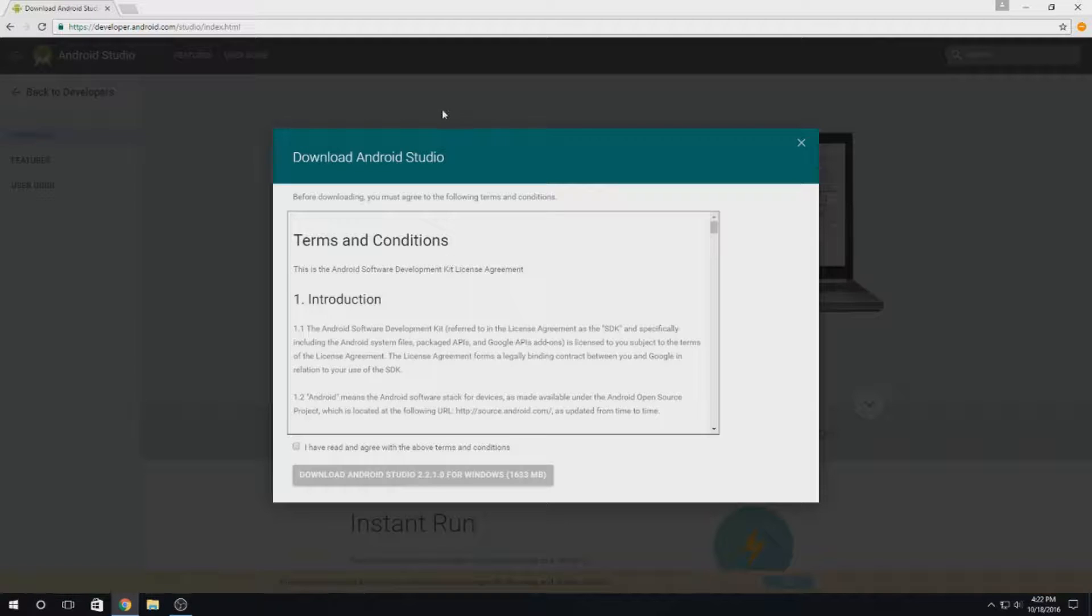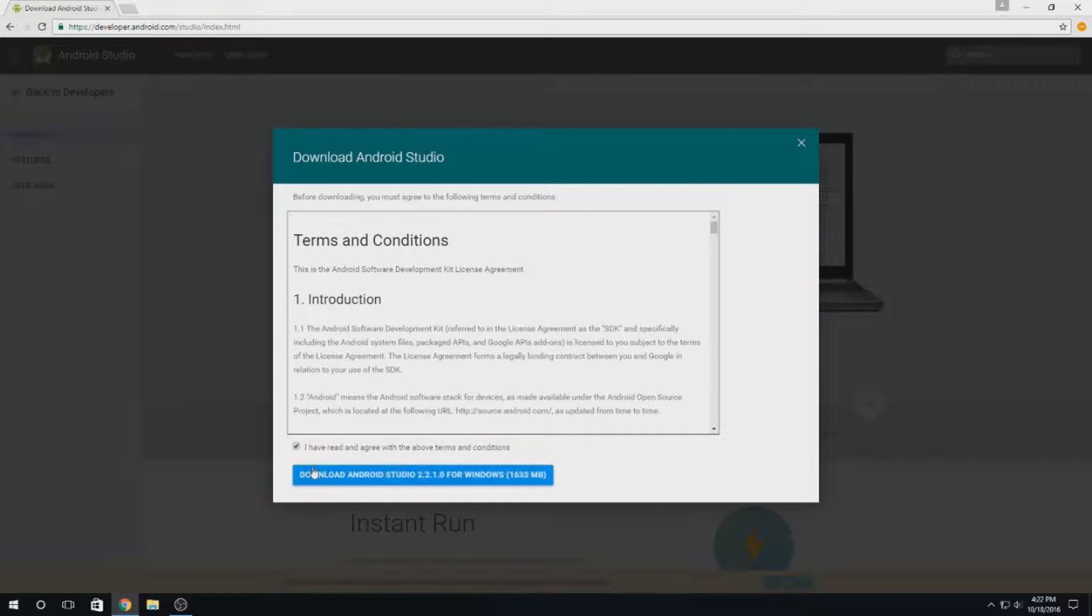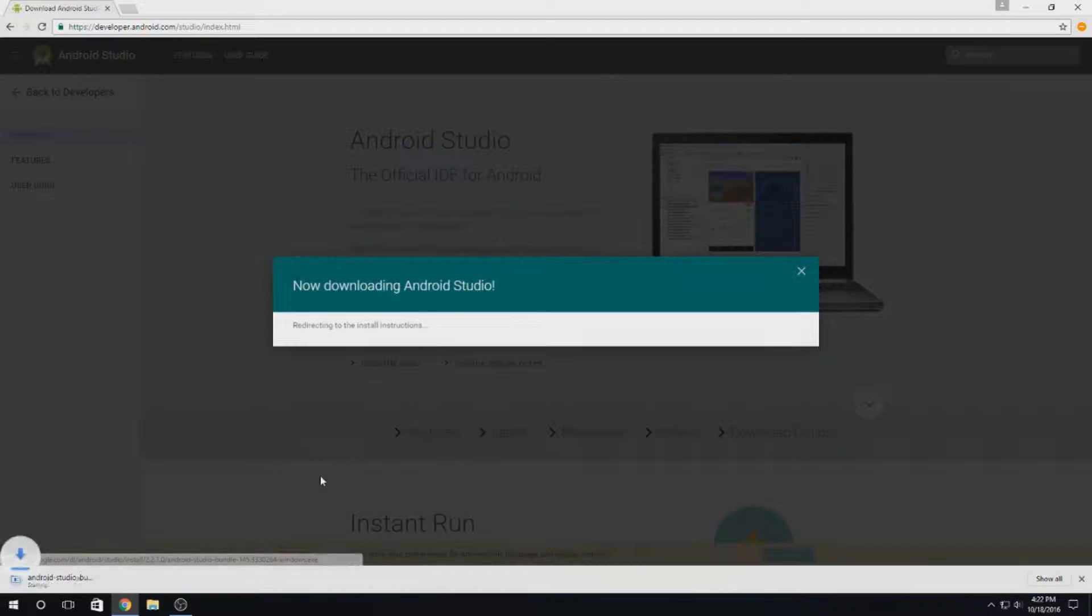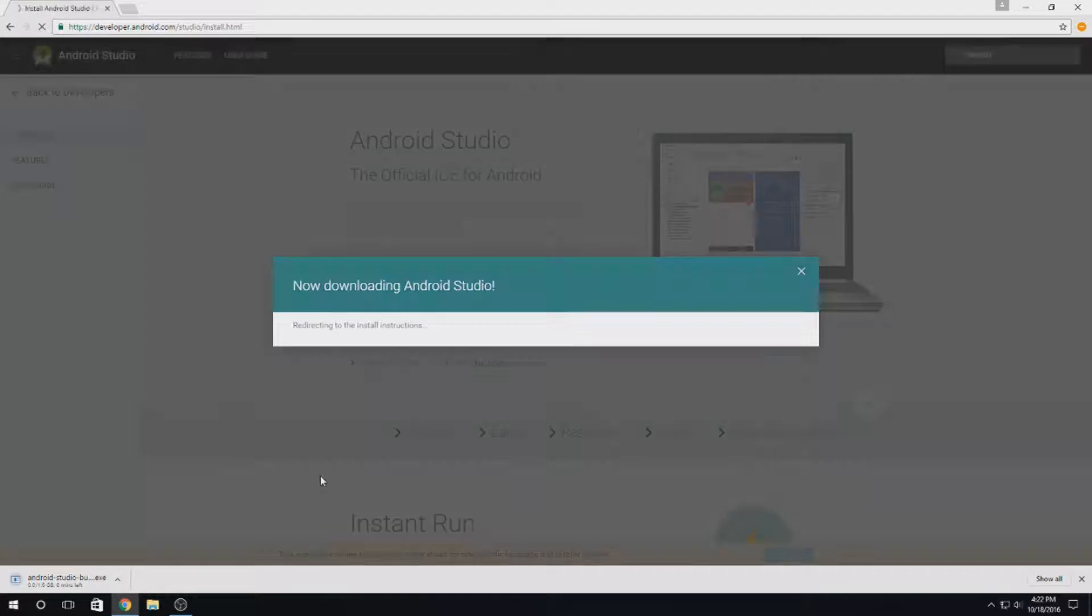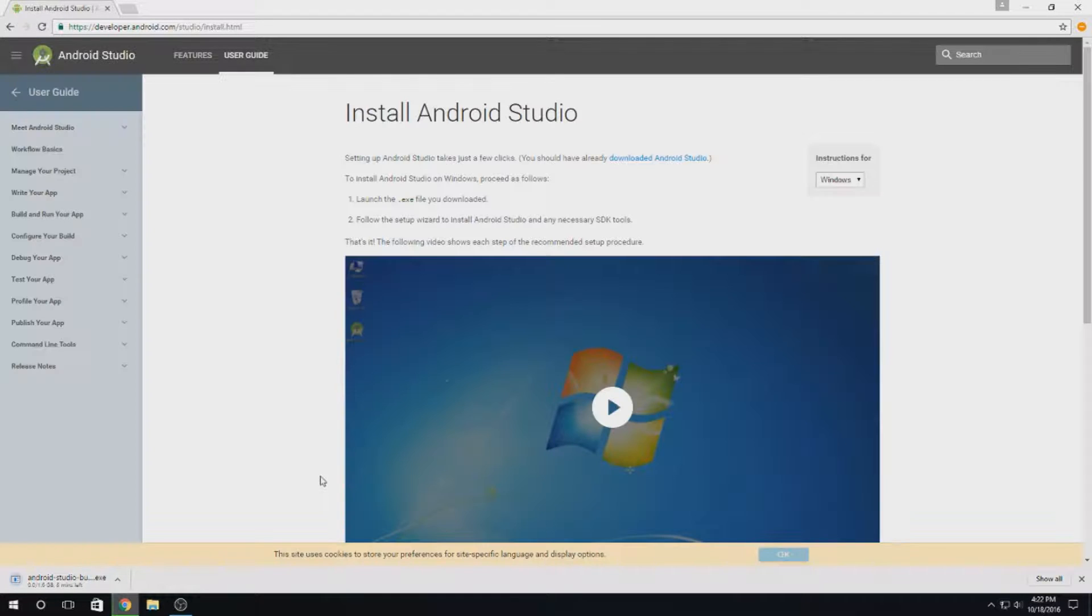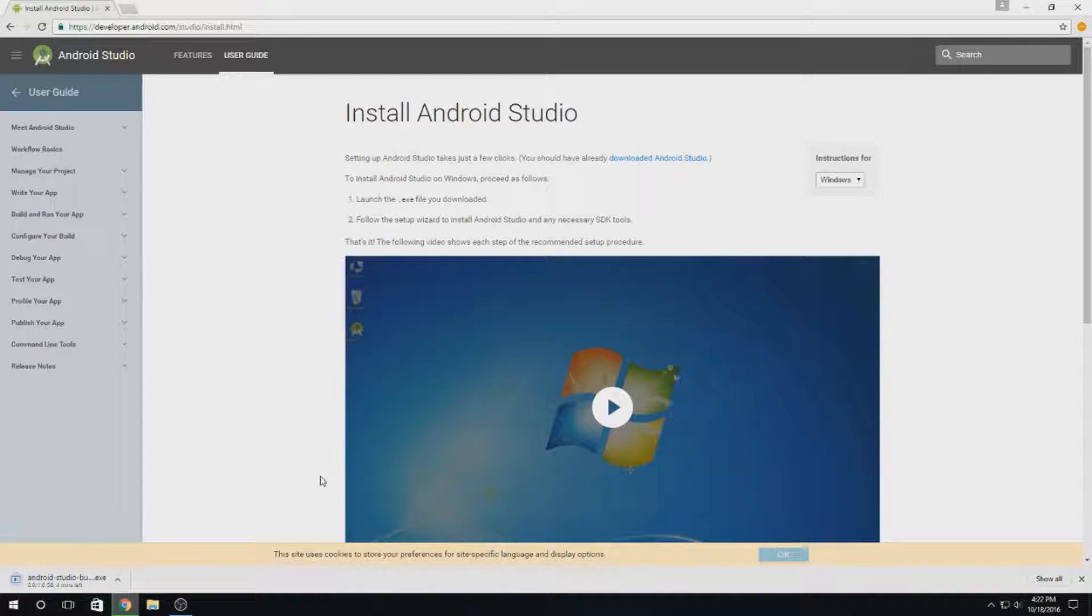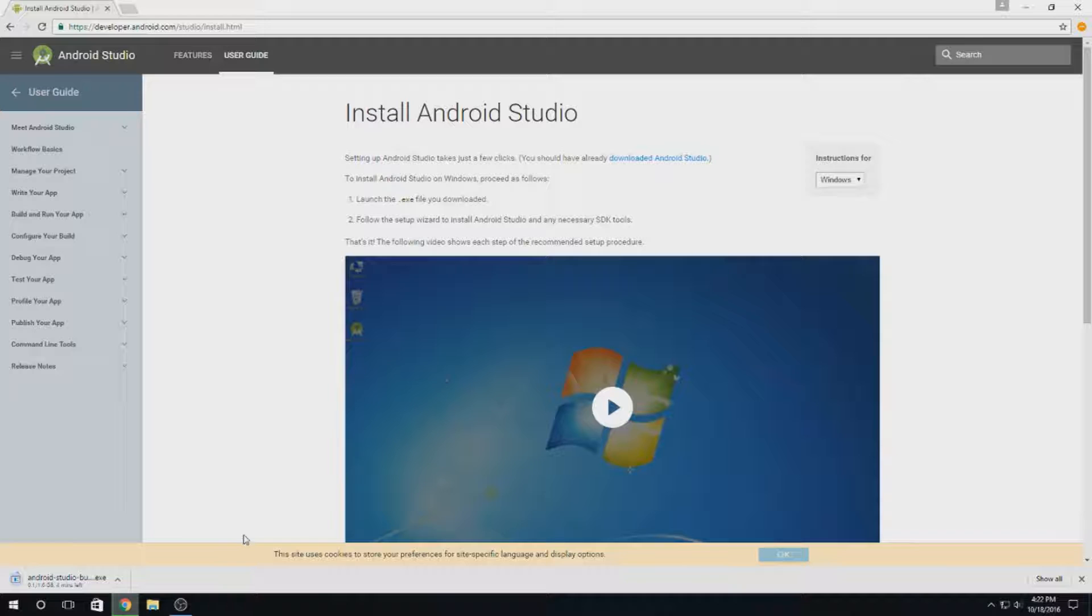Download it for whatever operating system you have. Some people might be using Windows, some people might be using Mac. In this tutorial I'll be using a Windows machine, but it won't make any difference once we get Android Studio set up. Then everything else will be the same for every operating system. We'll come back after that downloads.